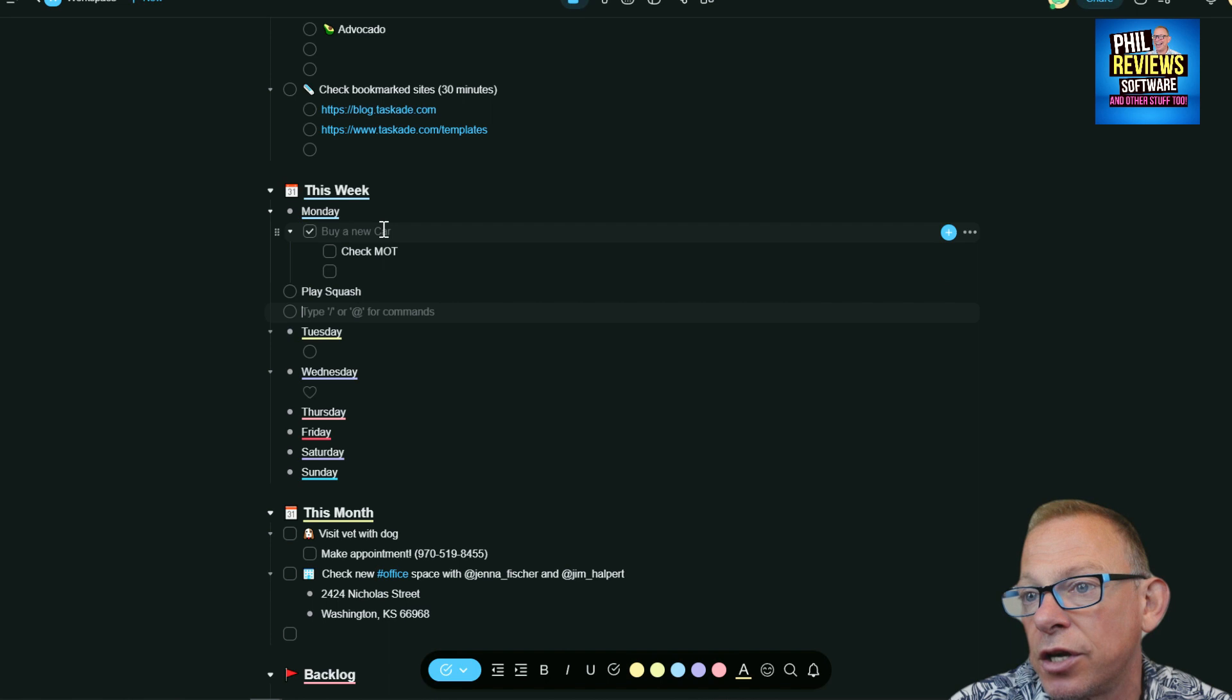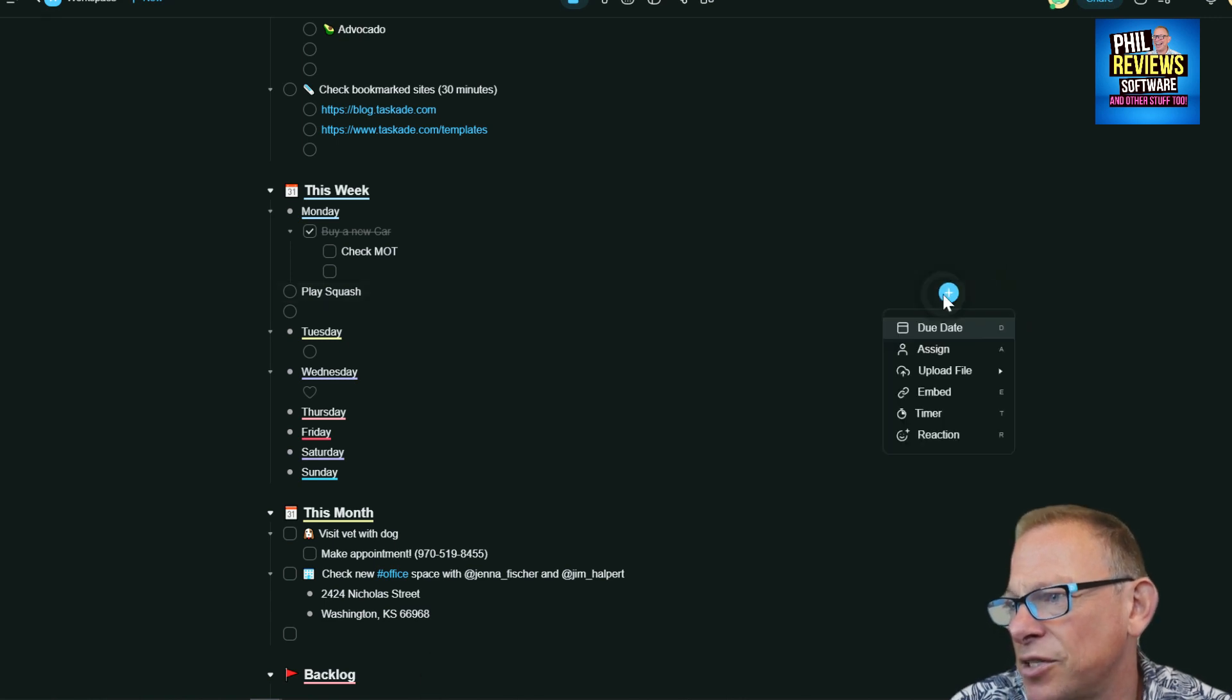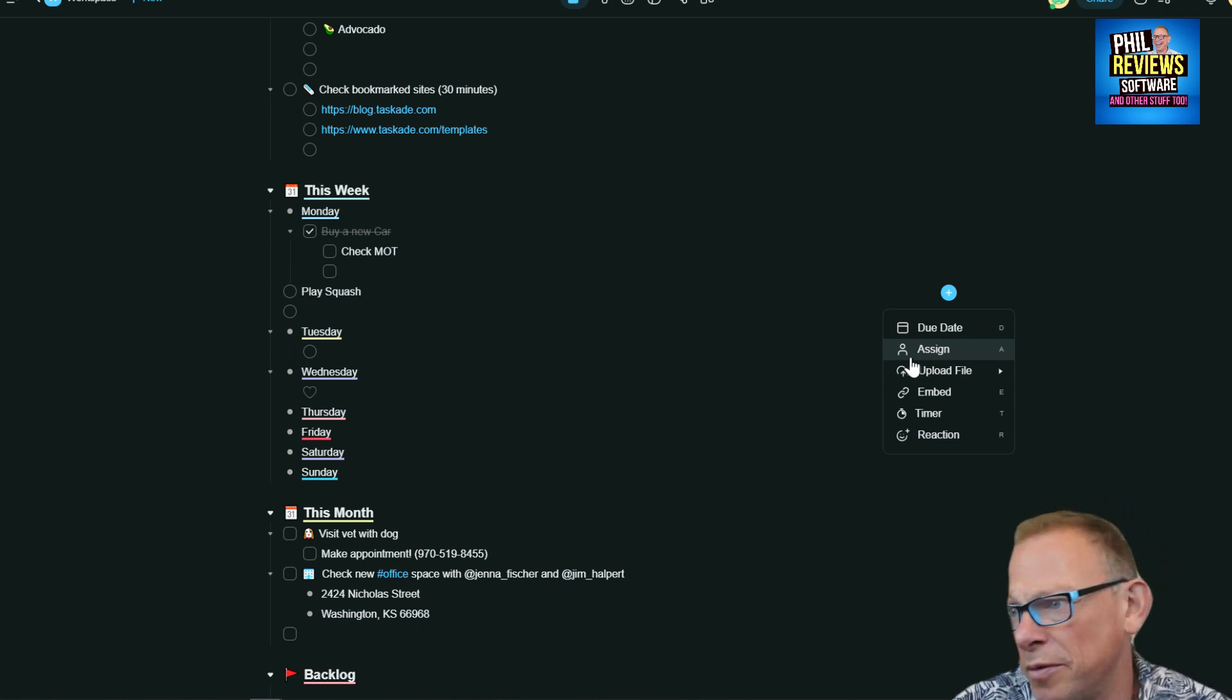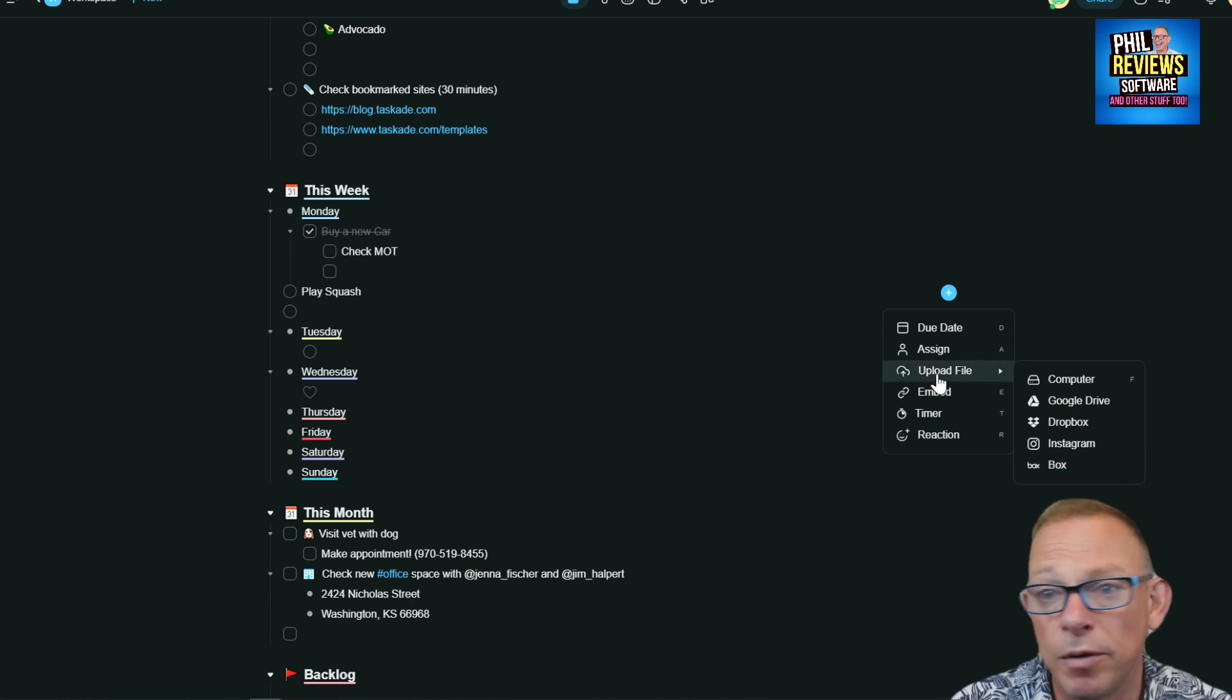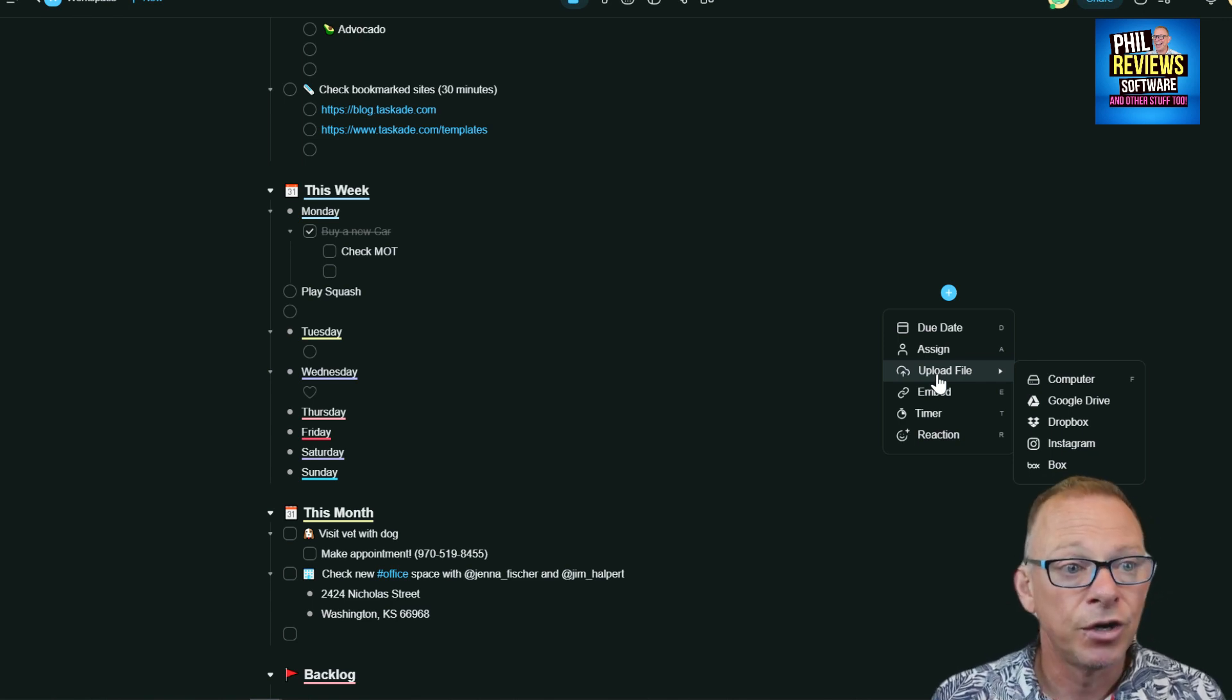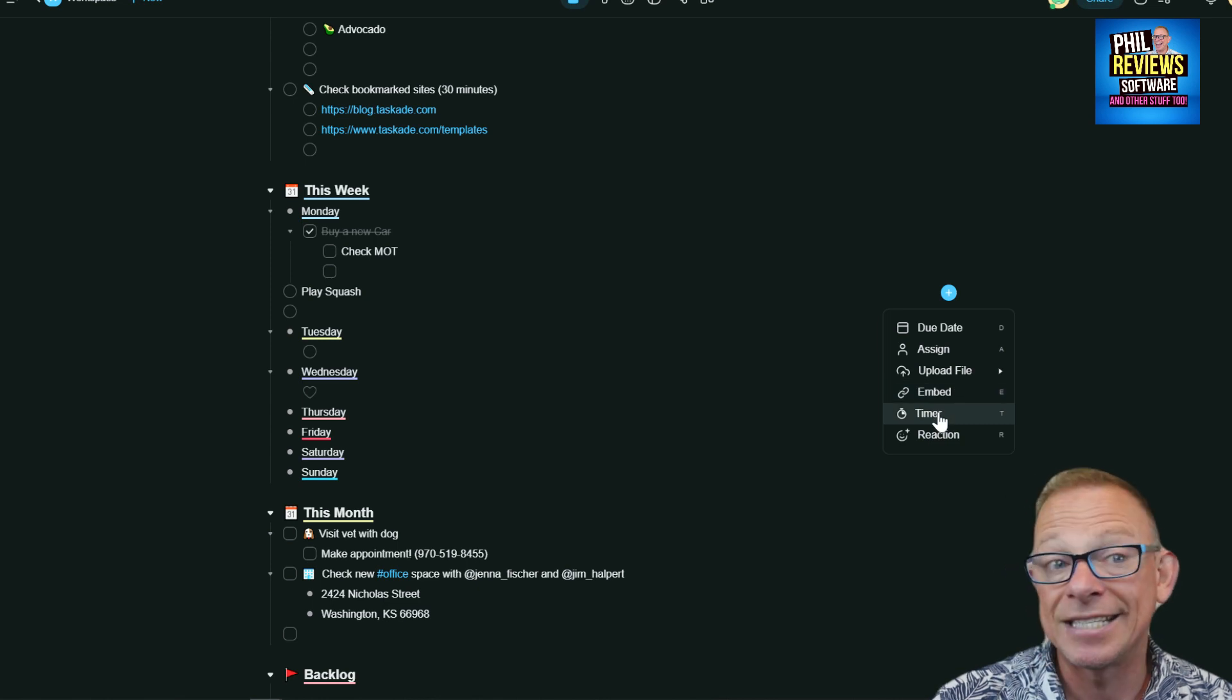Just to show you what you can add to a task - there's quite a few things. For play squash, not really the best example here, but you can assign that task to different people. If I was playing squash with someone else, I could assign it to somebody. I could upload a file from Google Drive, Dropbox, Instagram or Box - not sure what Box is, but you could upload a video so people could watch a video or a Word document that people need to change, or a file that someone needs to edit.